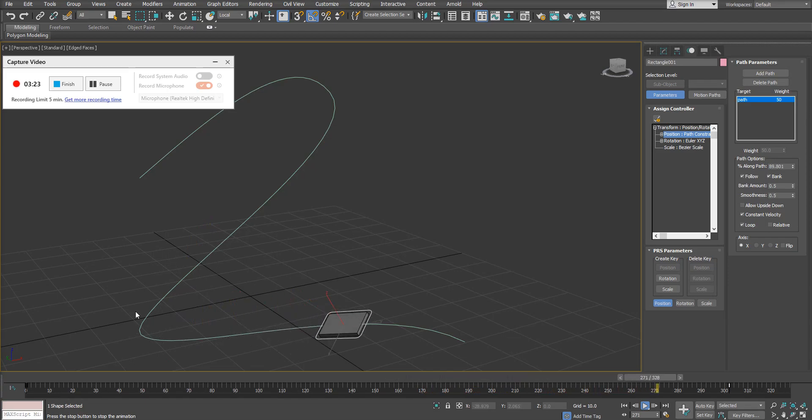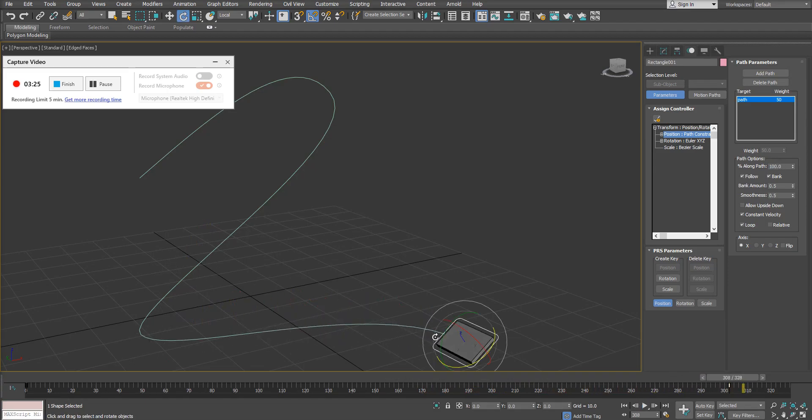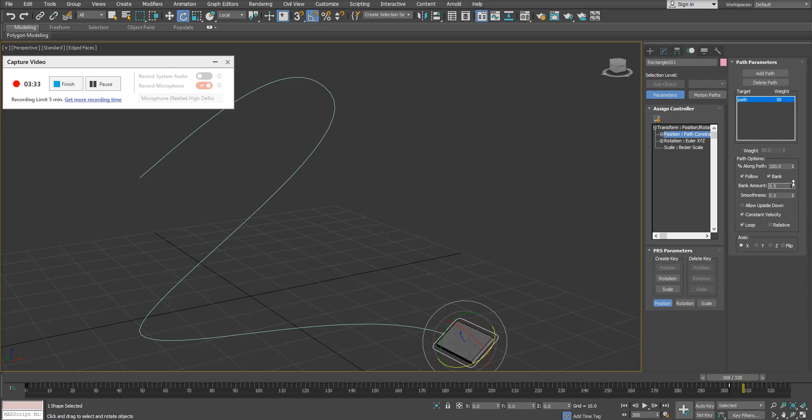Now you can see it actually flipped over there. So there are things that we have to consider when we are using the bank. There's things like bank amount and smoothness. If you come in here and you alter these options, they will change the actual result of the bank.